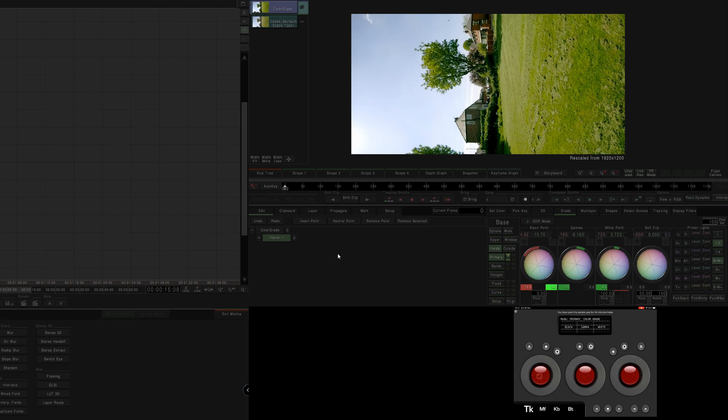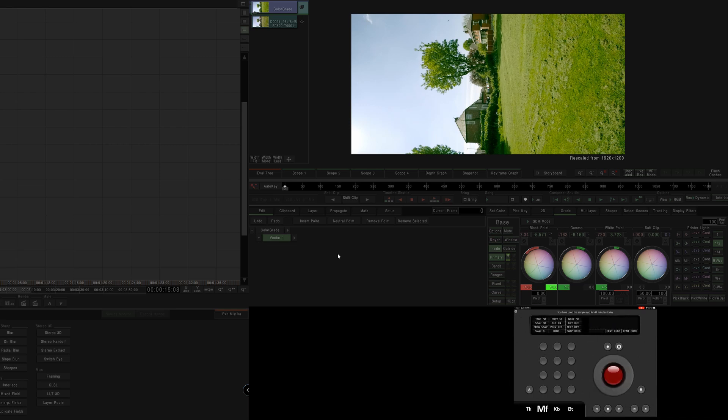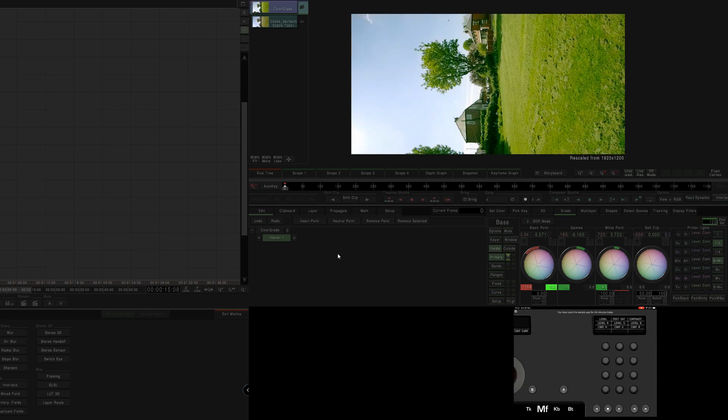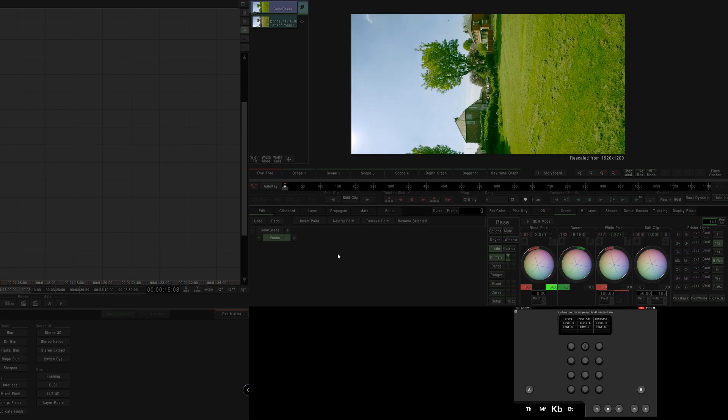Now the interesting thing with this is that you get the entire Tangent panel. So I can go to this one, and I've got a whole bunch of other things here, this one which will allow me to adjust the saturation, contrast, all kinds of other things as you can see.